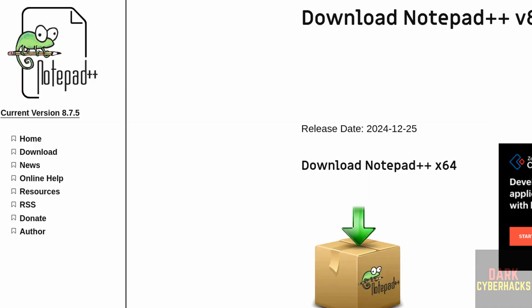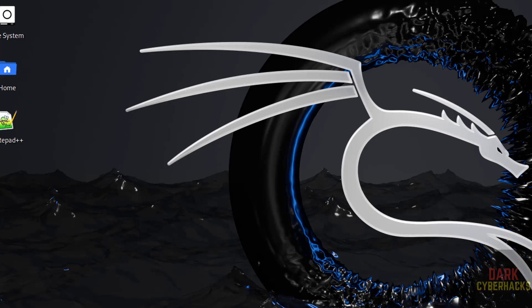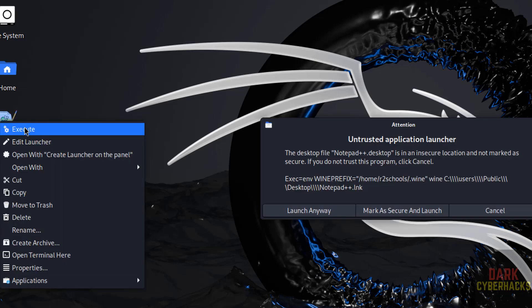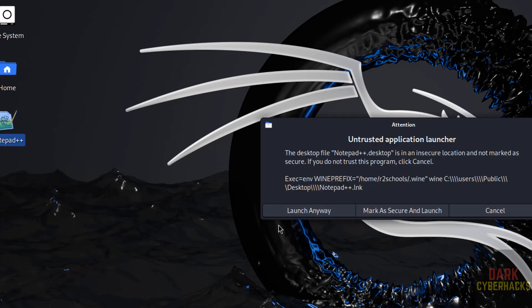Minimize all. If you want to open, see here we have the Notepad++. Double click on it or right click, click on execute. Then click on launch anyway.